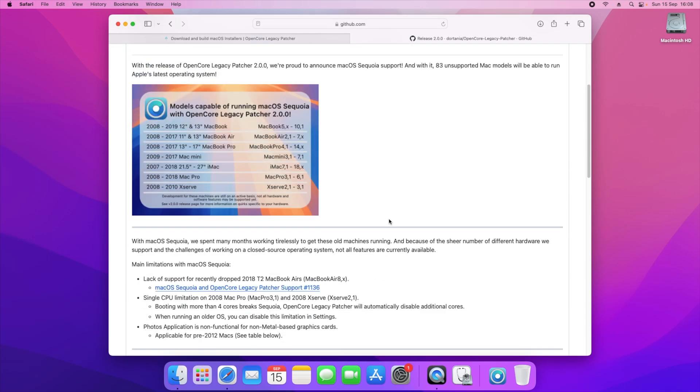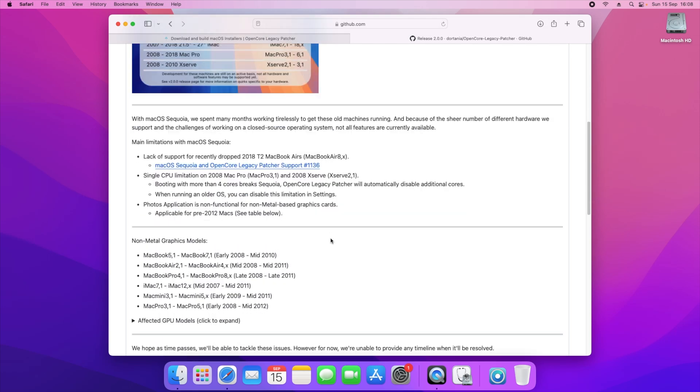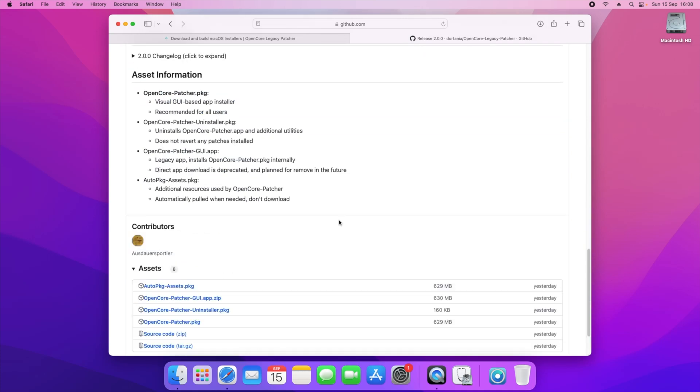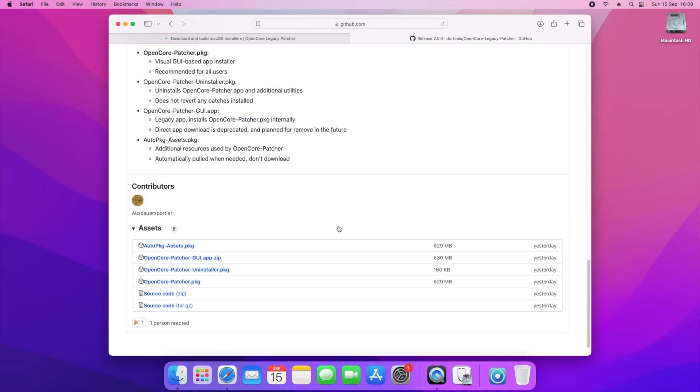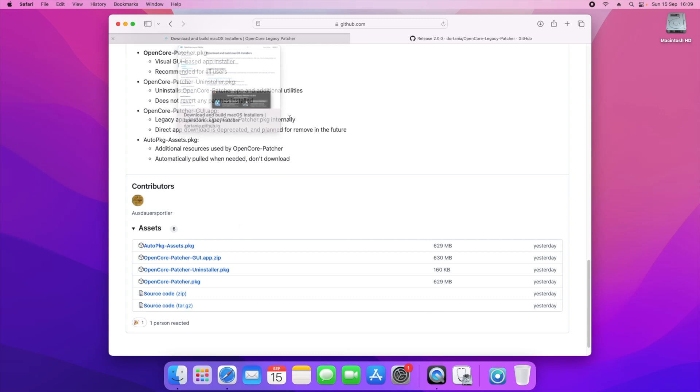From day one we've already got support for the latest operating system for our unsupported machines. What you'll need to do is scroll all the way to the end until you see the OpenCore Legacy Patcher GUI app.zip file. You'll need to download this, which will create a zip folder, and all you'll need to do is unzip the file and you'll see the OpenCore Legacy Patcher app. Just bear in mind that you'll need to ensure that this is downloaded.